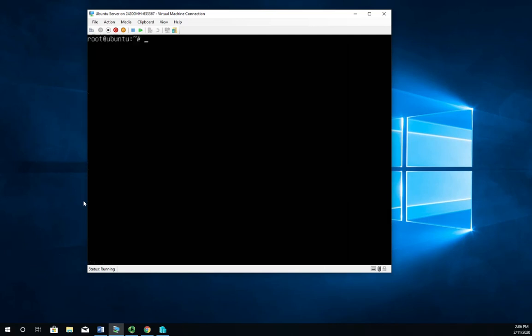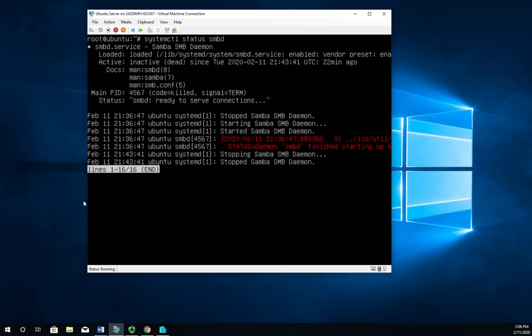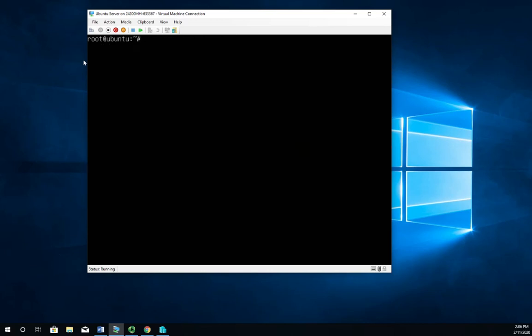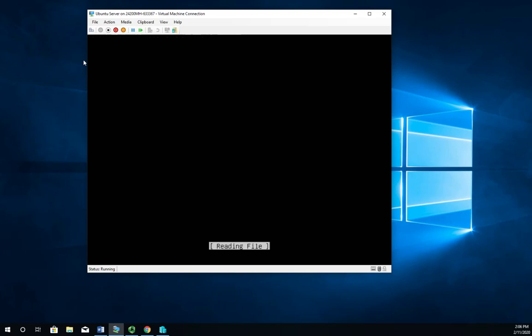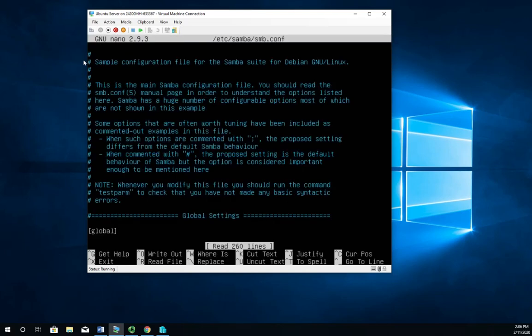Last thing we're going to do before we start our configuration is let's take a look at the status of the SMBD or SMB daemon. And you'll see here it's loaded but inactive, which is great. We don't want it active because we don't have it configured yet.